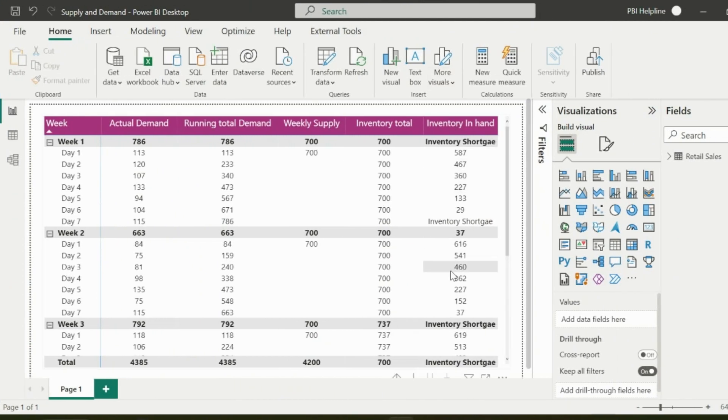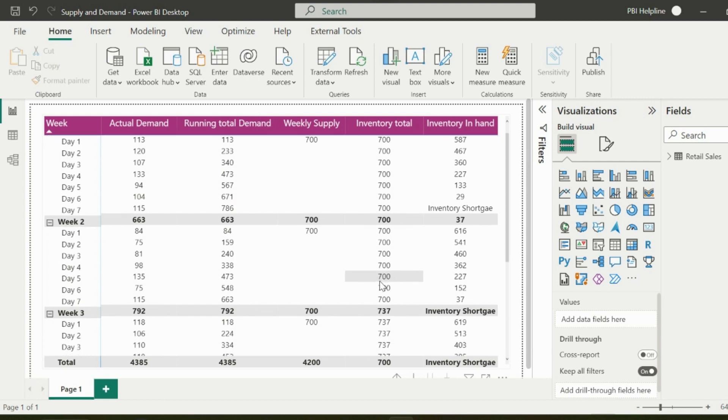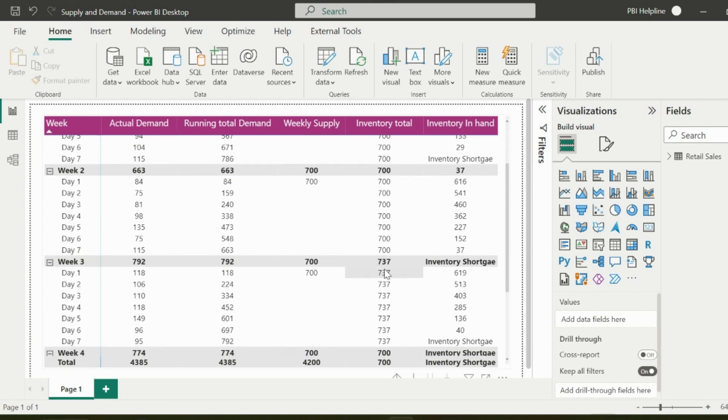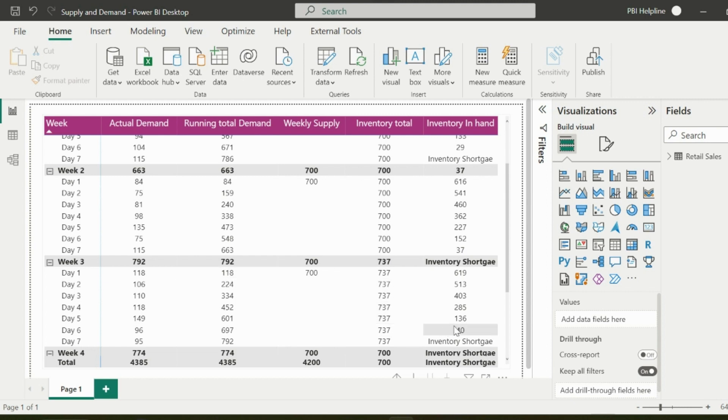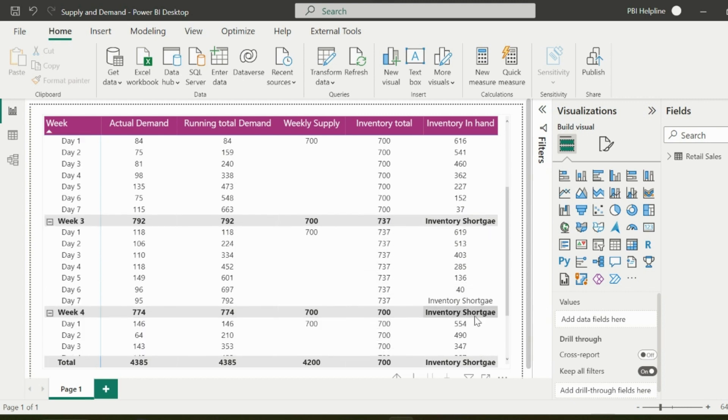Inventory in hand is nothing but total inventory minus running total demand. The weekly supply is 700, but the unused inventory from previous weeks should be added back to get total inventory for next week. It means stock in hand and total inventory is dependent on each other. Let's solve this inventory management problem using our new DAX functions window and offset.